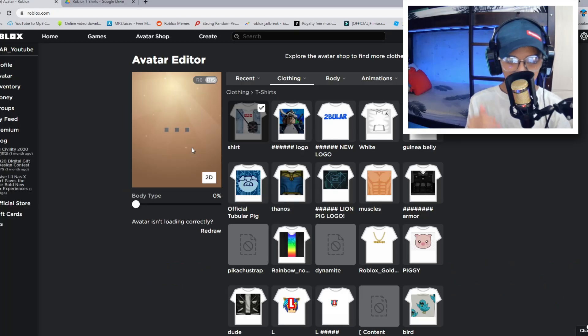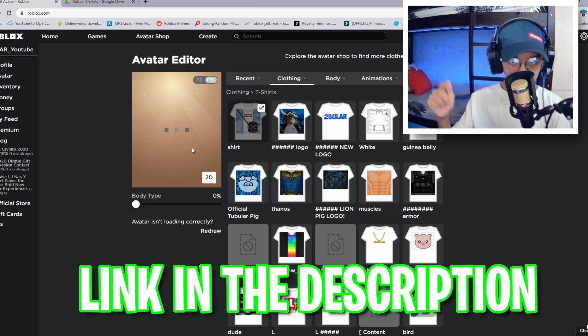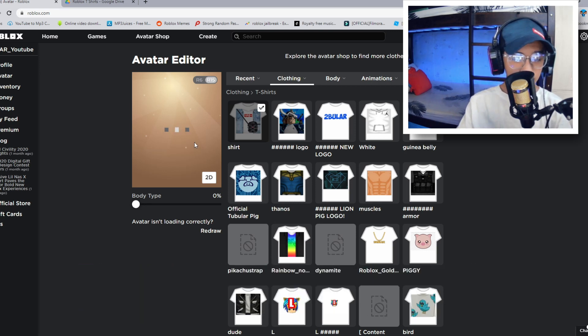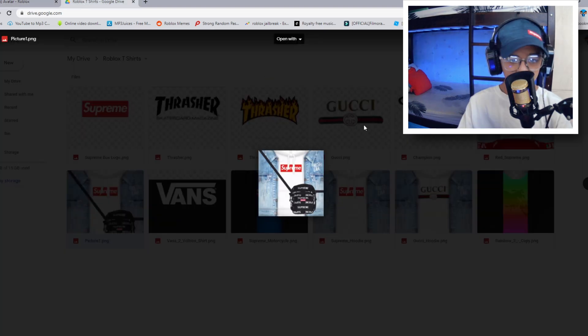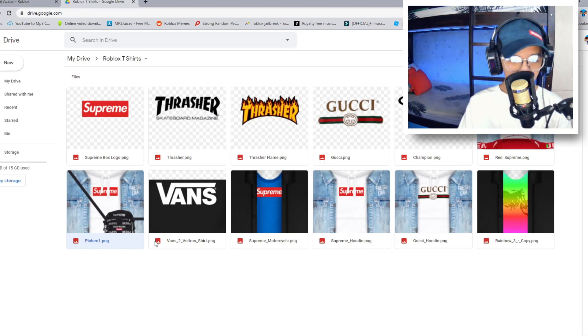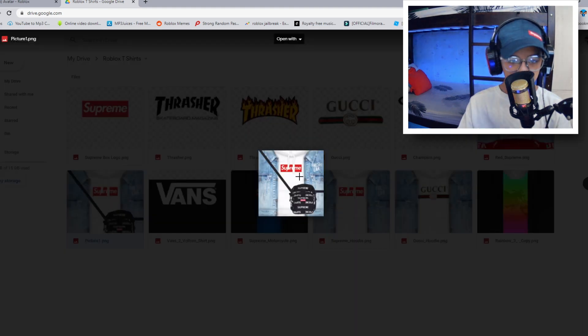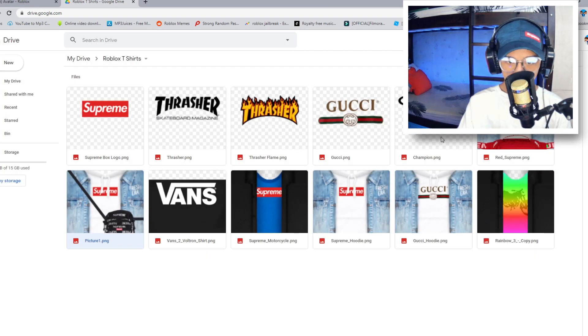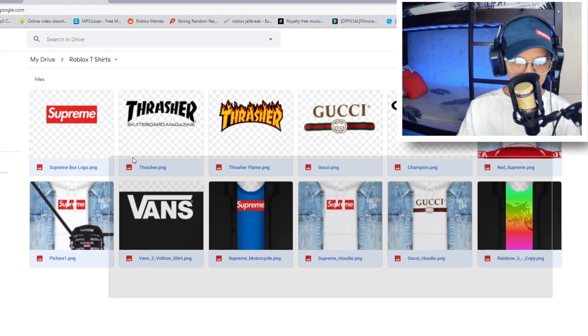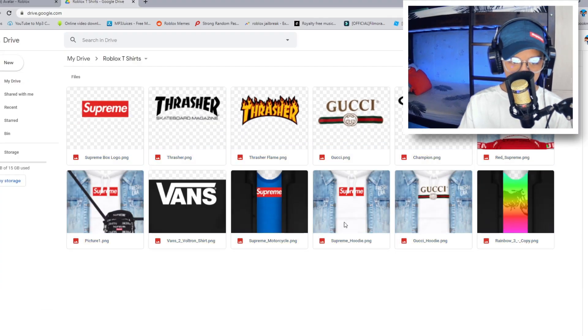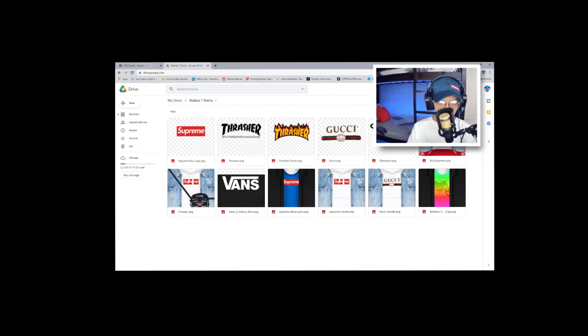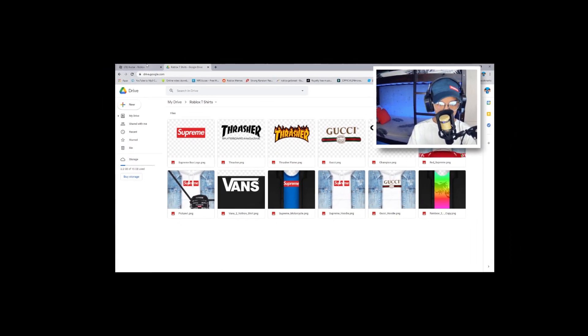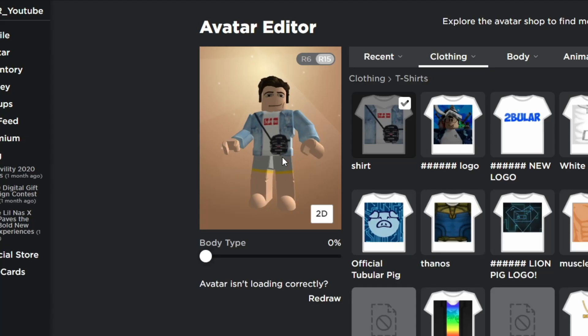So to do that guys, I want to go to the link in the description below and then you should see a Google Drive link which directs you to this link right here. And yeah, you could just go ahead and download the file. So I've already downloaded. Just go ahead, double click and download and you can download whatever you want. So if you don't like anything in this folder, just go ahead and make your own custom shirt. And I'm actually going to show you guys how to do that later. So stick around till the end.